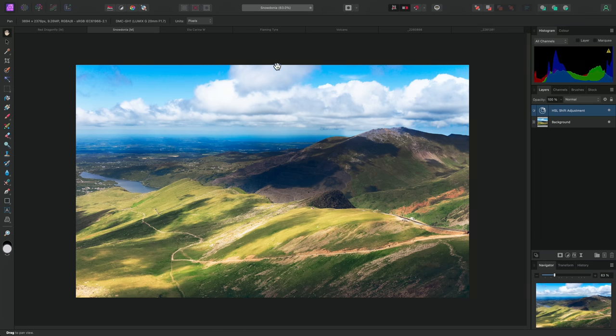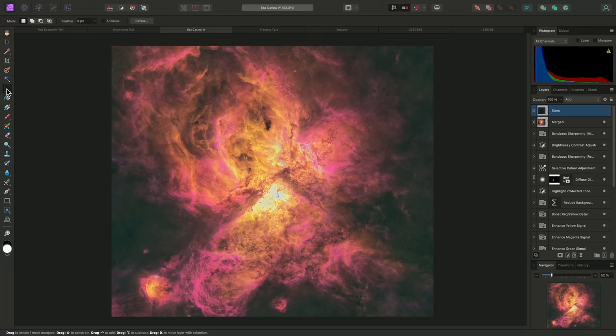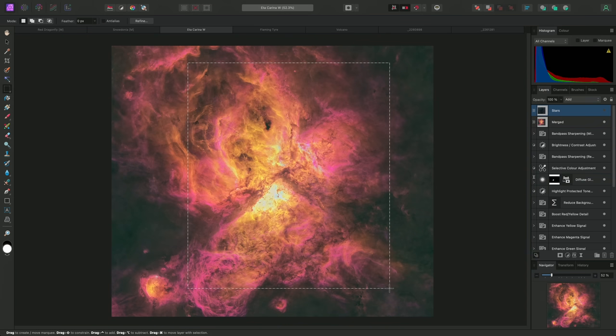You can also crop to an active raster selection. On this image, for example, I might select the Rectangular Marquee tool, then click-drag to create a focused selection of the main nebula detail.